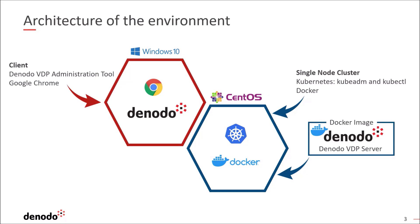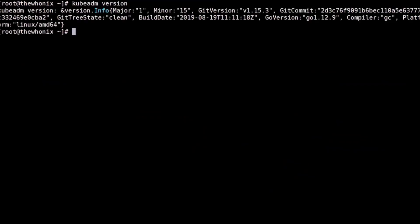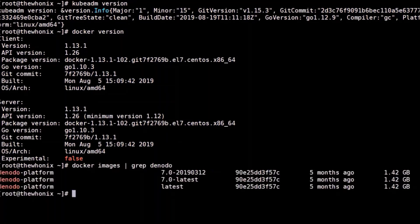Let's get rolling and open the console. We will make sure that the Kubernetes admin and Docker are installed. Also, the node platform images should be loaded into the local Docker repository. Lastly, we will check that we have internet connection so we can pull the rest of the necessary images to initiate the cluster.